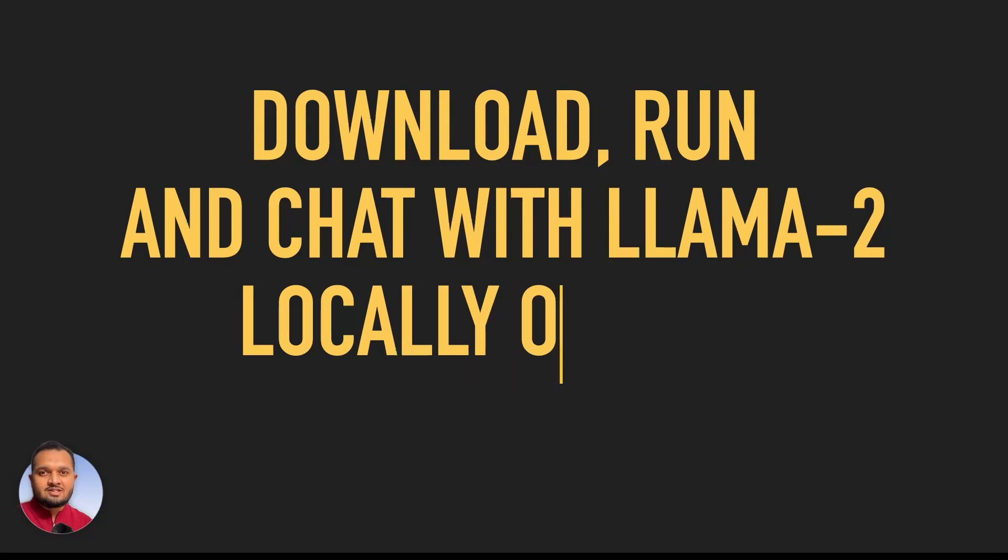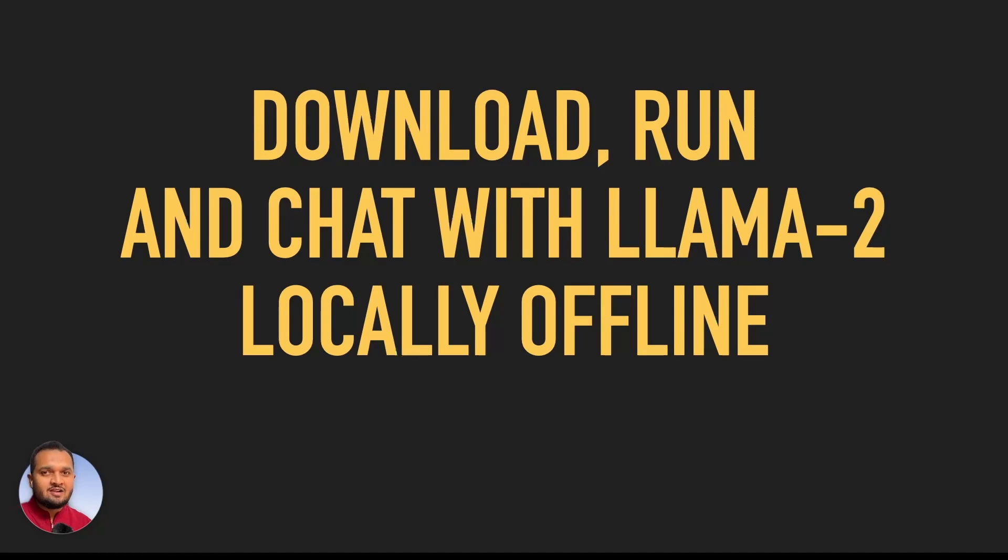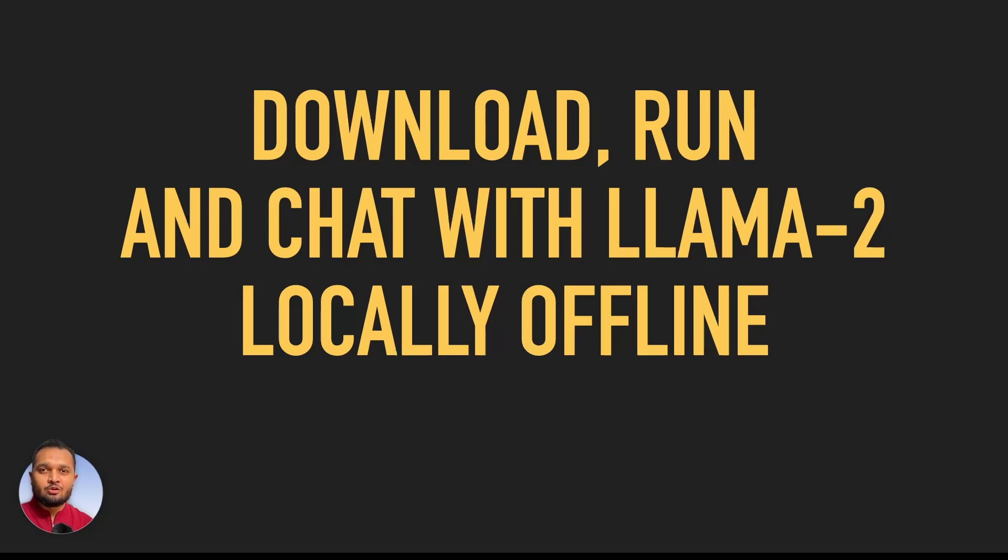In this video, we are going to discuss how to download, run and chat with Llama-2 model on your local PC. Once you download the model, it will work completely offline and the good thing is, it will work on any open source large language model.